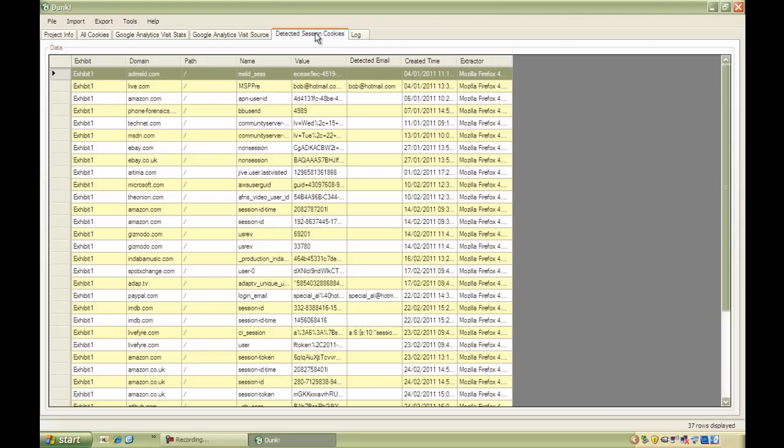Finally, the Session Cookies tab goes through all the cookies looking for likely candidates for session cookies. This may uncover a user's logon information such as usernames, email addresses, sometimes even passwords. Putting all of this together gives you real insight into a user's activity on their browser.